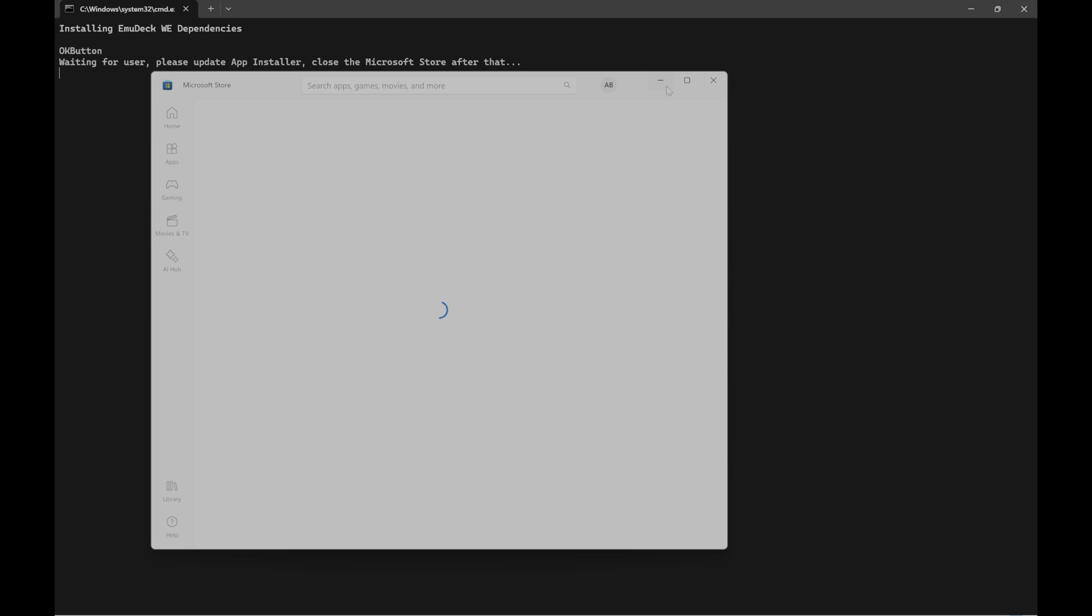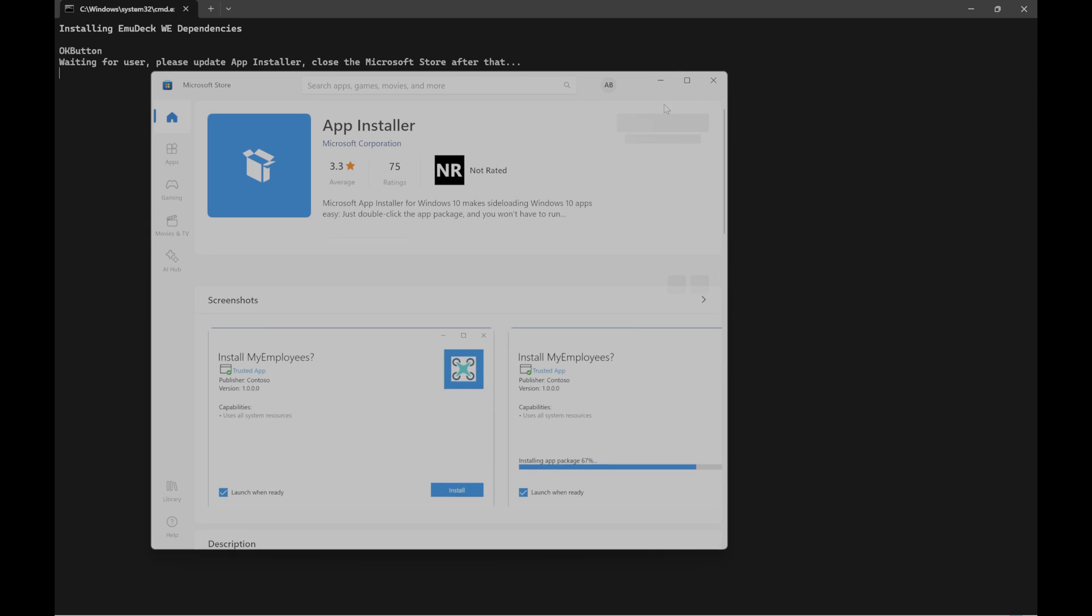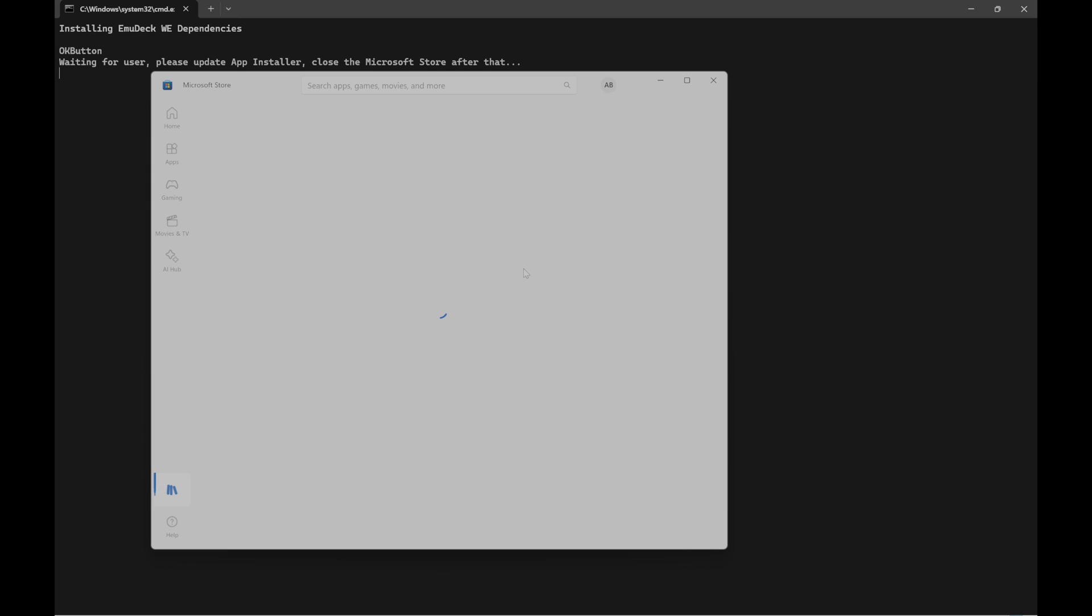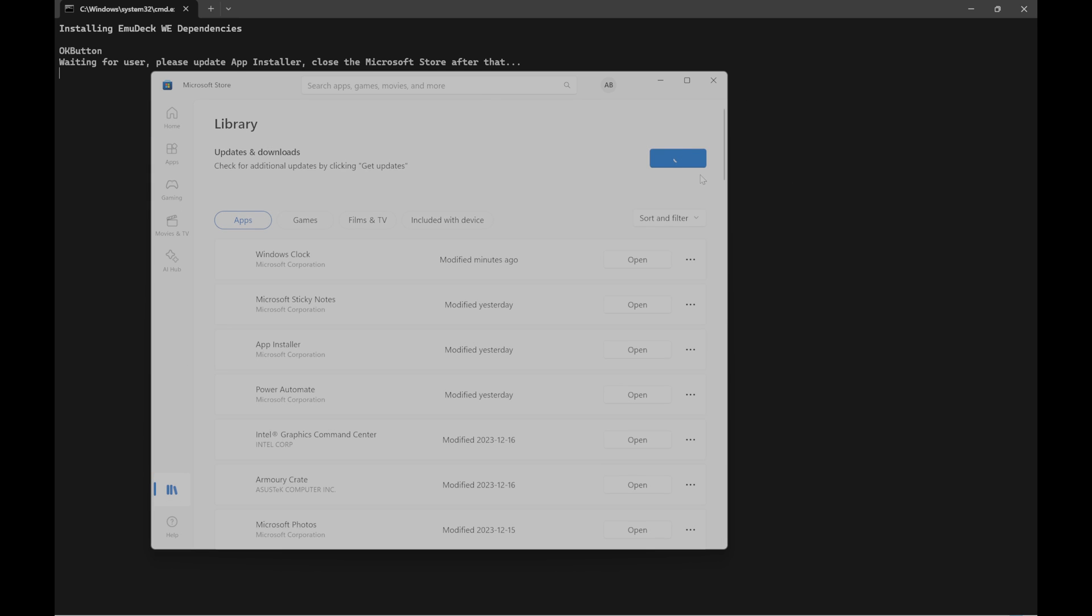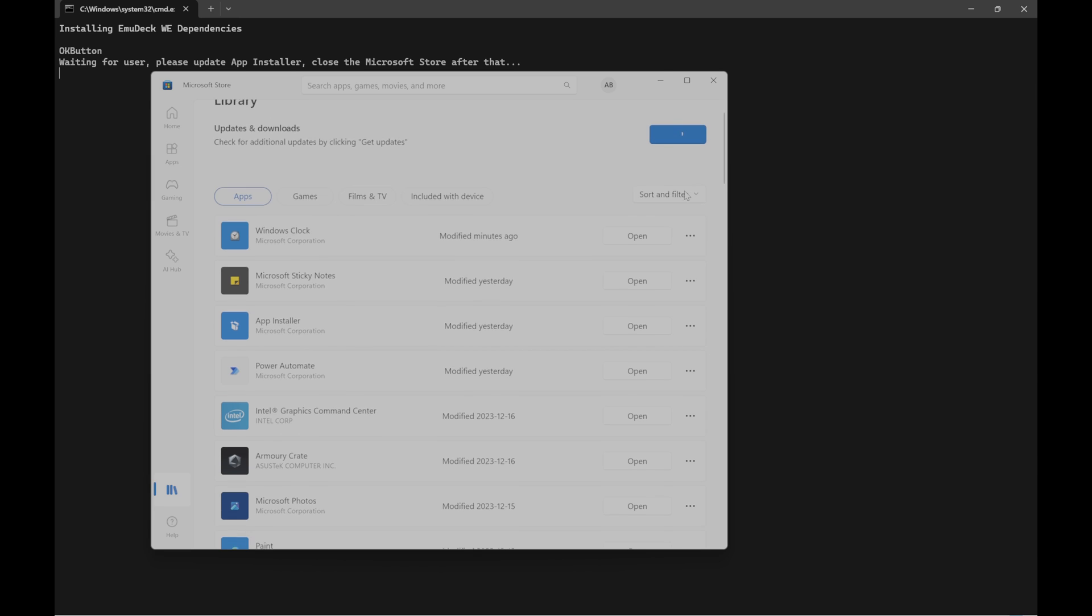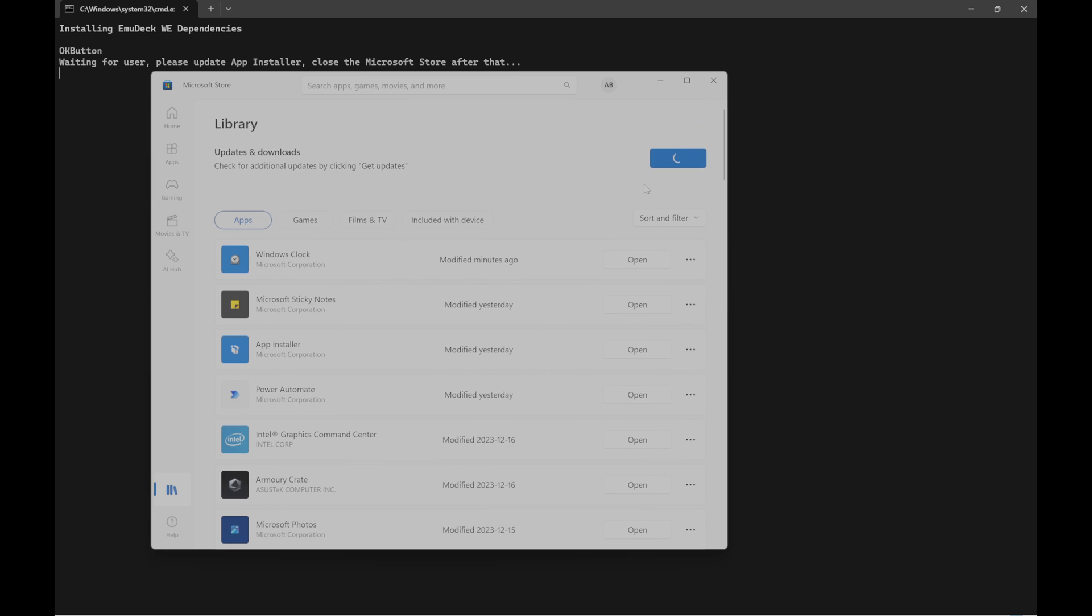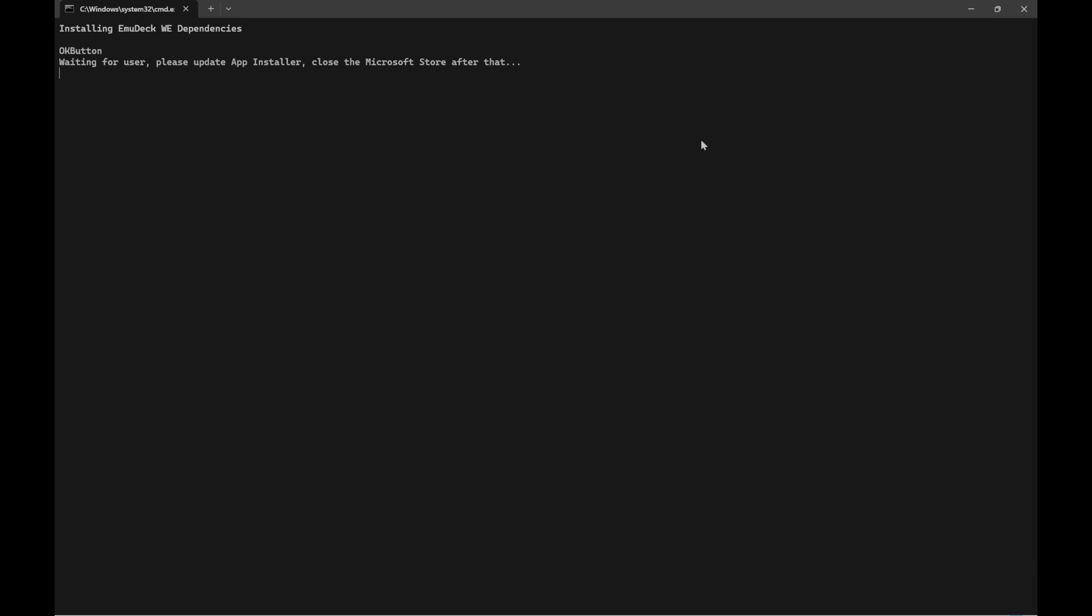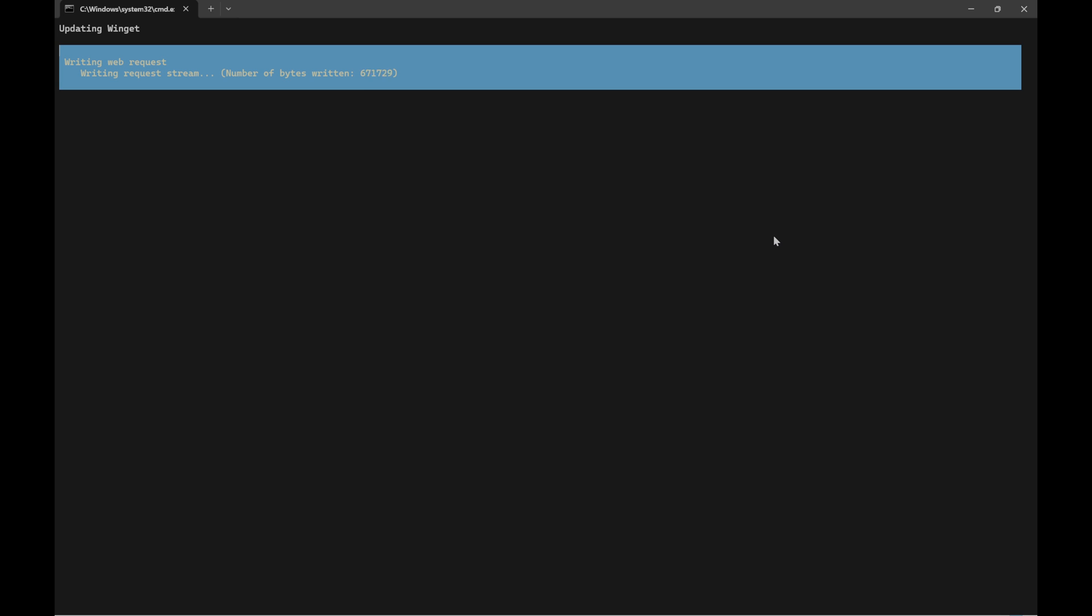Next, a pop-up will show about needing to update the app installer. This may or may not take you to an actual application called app installer on the Windows Store. In my experience of installing across my laptop, the Lenovo Legion Go and OneX Player, it did take me to an application page on the handhelds instead of the apps library. On my laptop, it took me to the library. Otherwise, when you're in the app library, just hit update all or get updates.